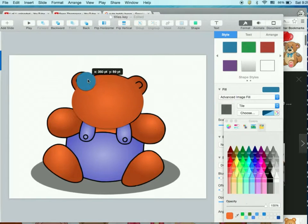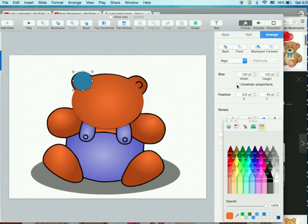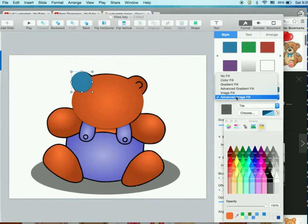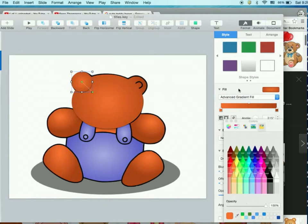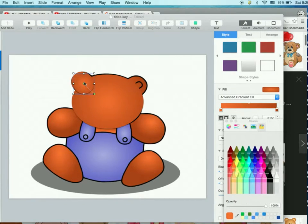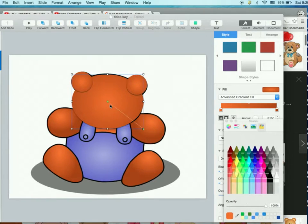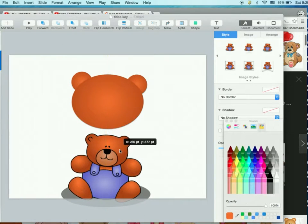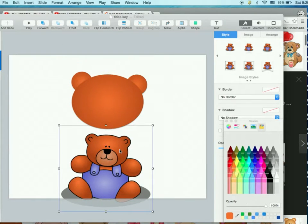His ears are going to be circles — circles are cute, and we're not copying this, we're inspired by it. Make sure it's not constrained by proportions. Go back to Style, apply advanced gradient fill — it remembers the previous colors you used, which is nice. Command D to duplicate it, click and drag it over. Now we want the face in the front, so let's bring that forward and make the ears a little smaller.